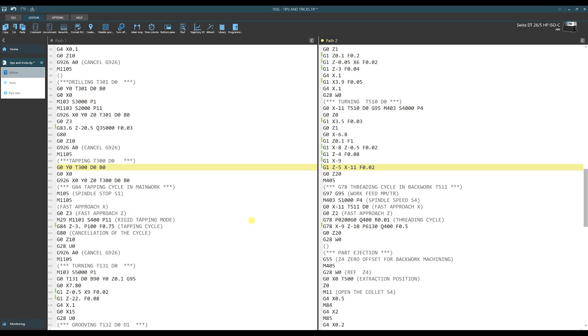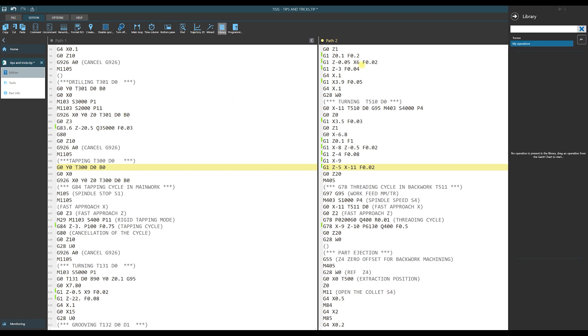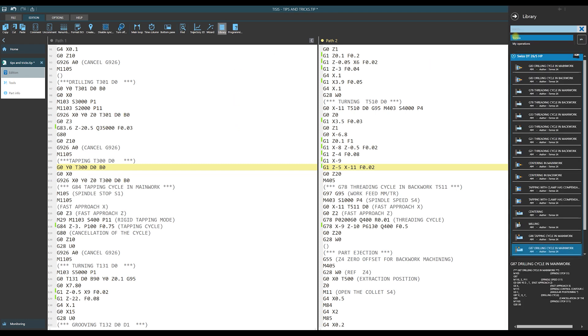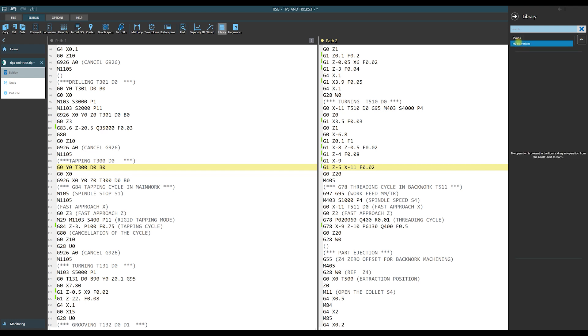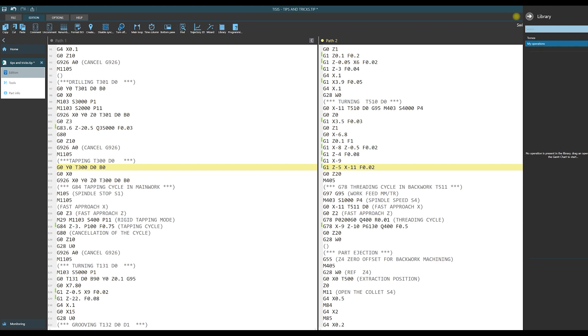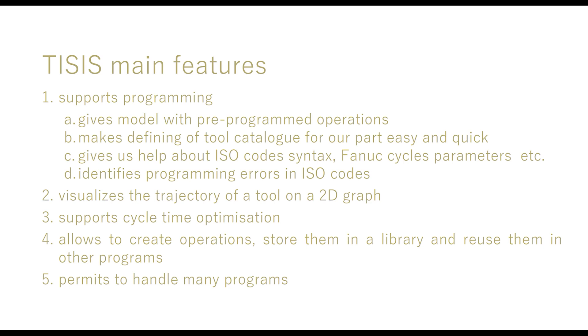The other feature of Thesis is the possibility of using libraries. Let us click on library and here we have Tornos libraries. For our machine there is the list of patterns, how to program, how to use Fanuc cycles for different operations like drilling, tapping, threading and so on. We can simply drag such an element into our program. And there is possibility of using library in opposite direction. It means that we can store our programmed operations in our own library and then later reuse them in the other programs. These are the main Thesis features.